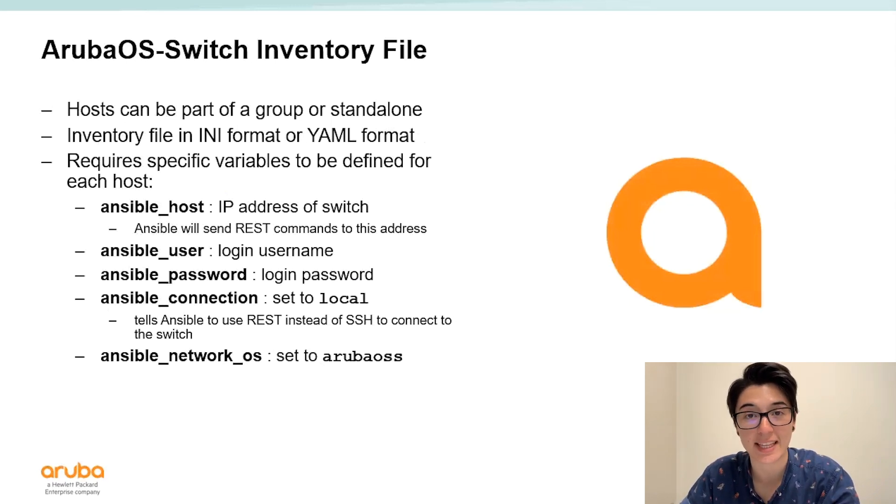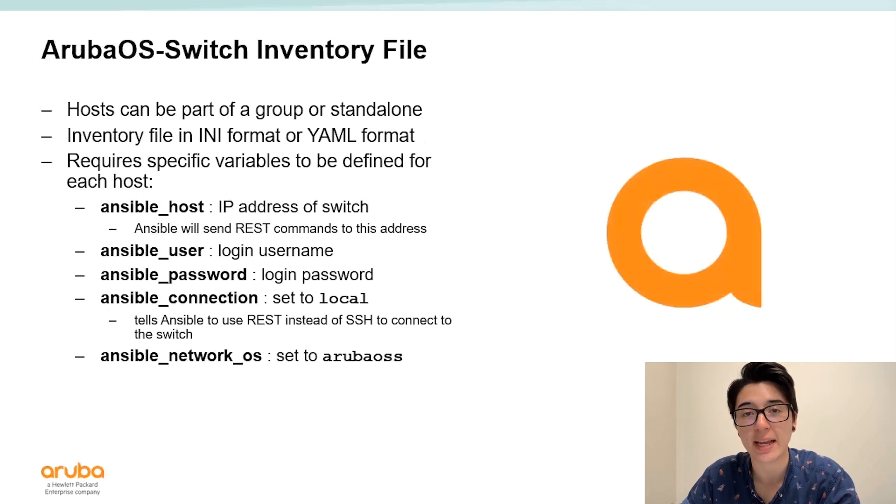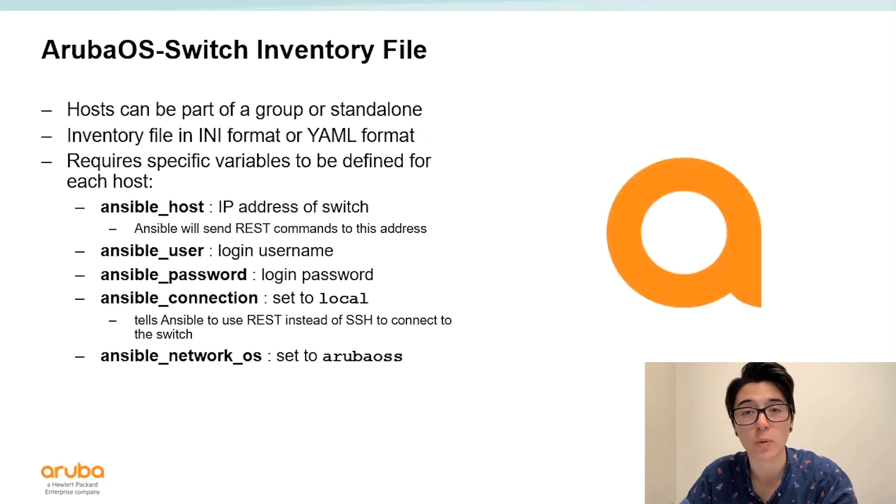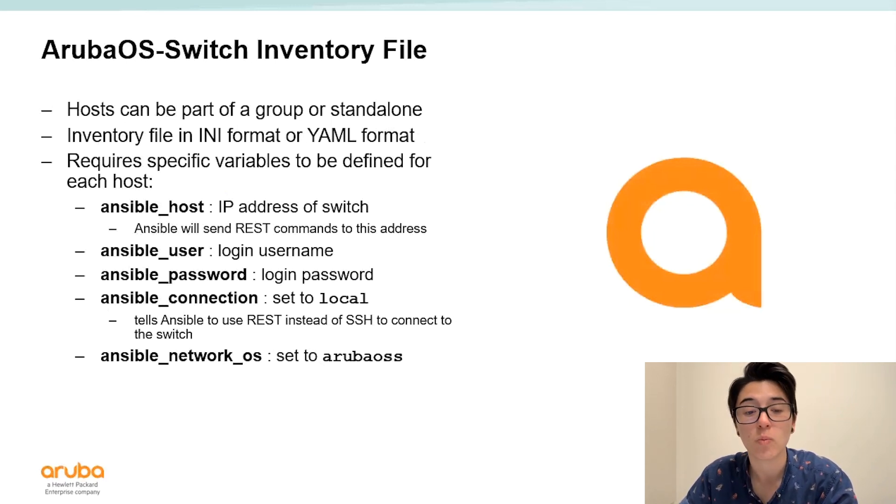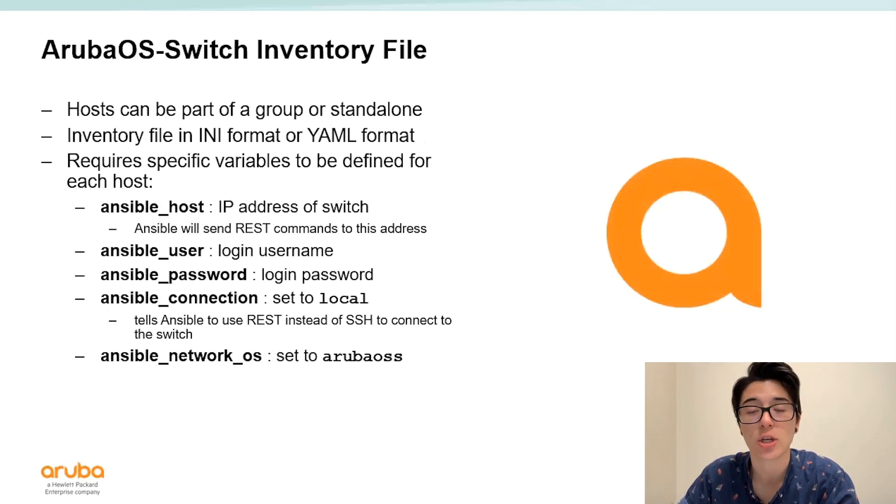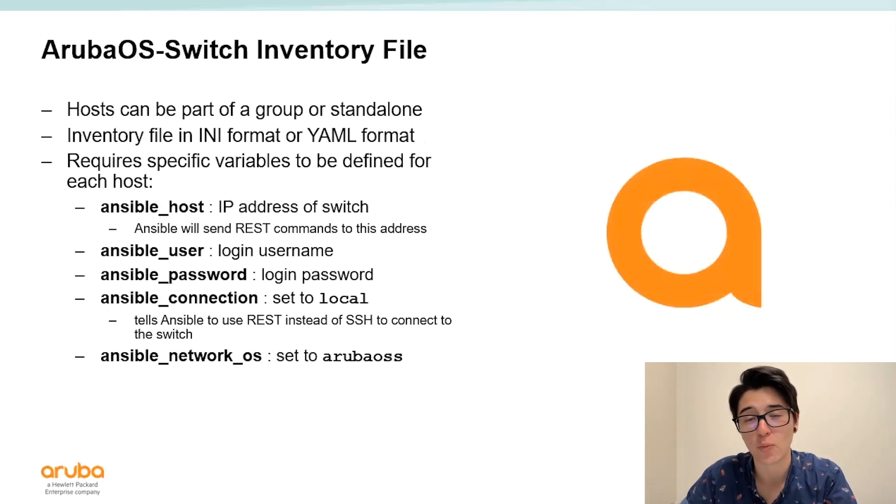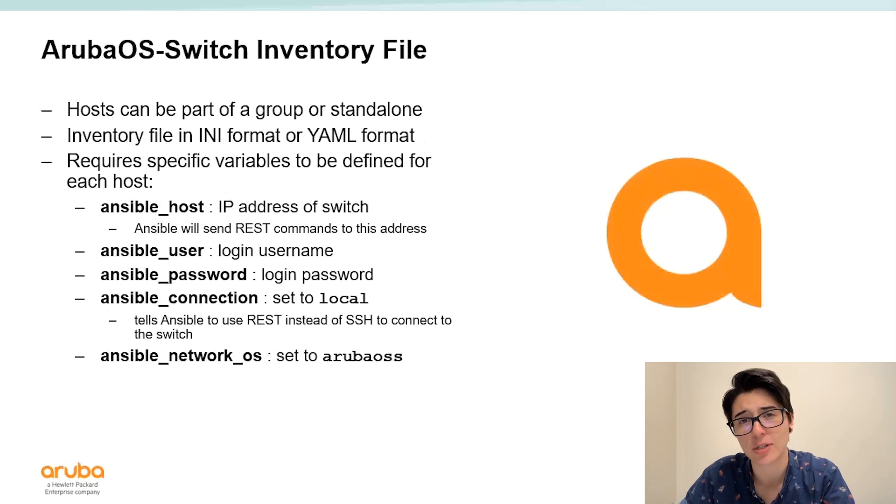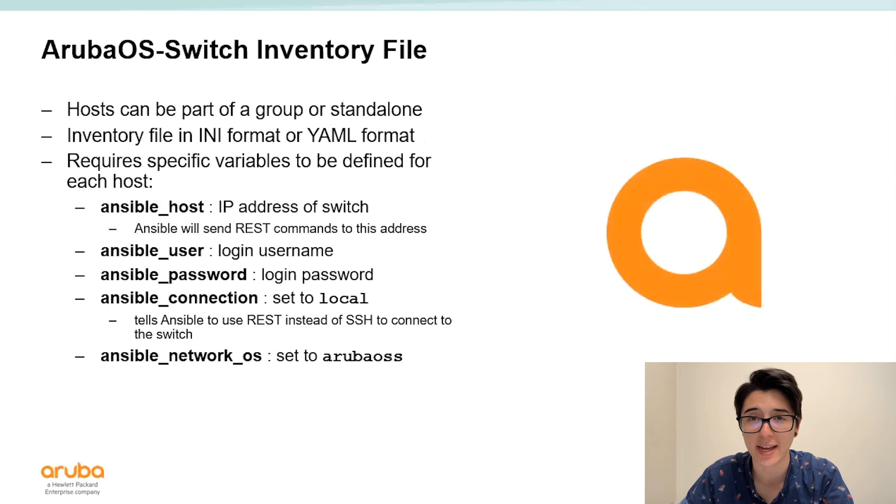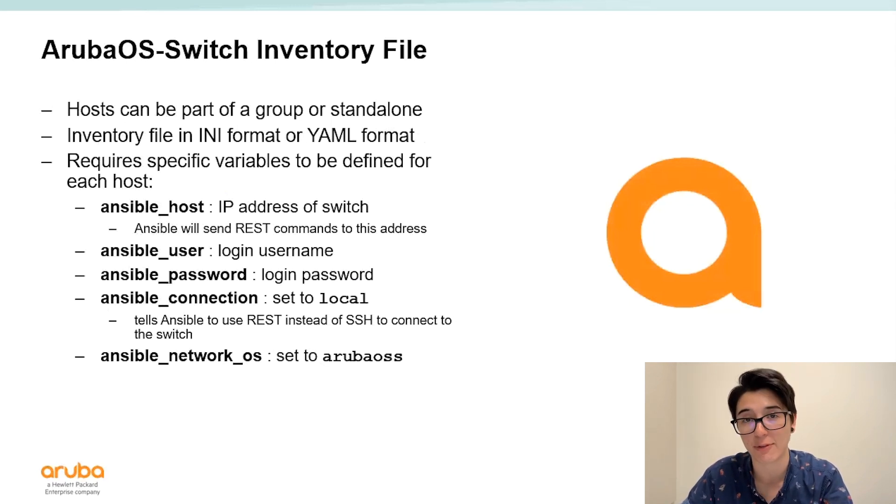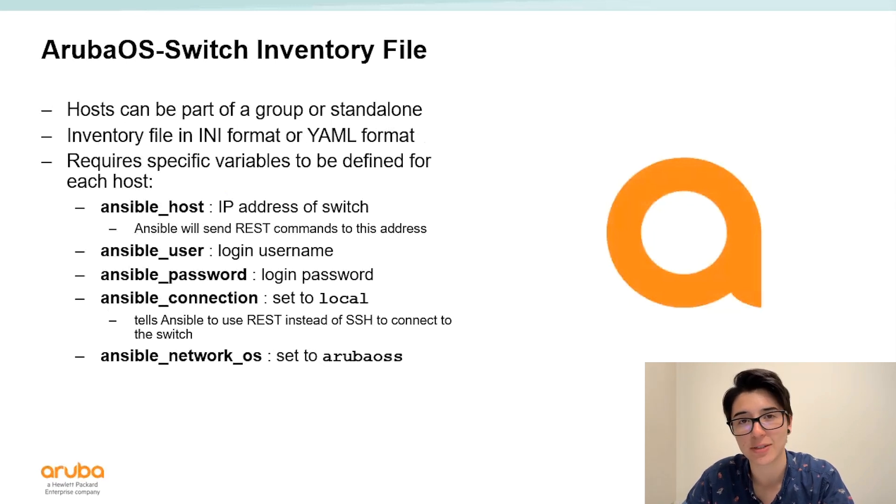Next we have Ansible connection. In the last video I told you how Ansible typically uses an SSH connection to communicate with devices but with our Aruba switching modules we use the REST API. When we set the Ansible connection to local we're telling Ansible don't use SSH use the REST API connection. In addition we have to set the Ansible network OS to Aruba OS S so Ansible knows to use our Aruba OS switching modules to connect to the device execute the REST API commands and then handle the logging out for us. That's the beauty of our modules it handles all the nitty-gritty of REST for you.